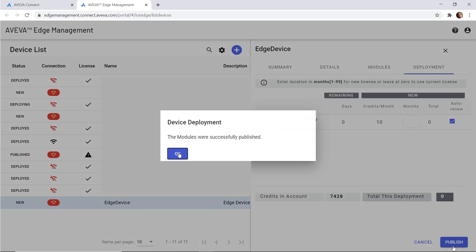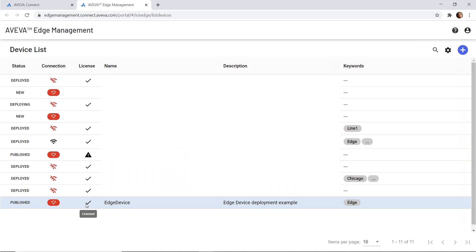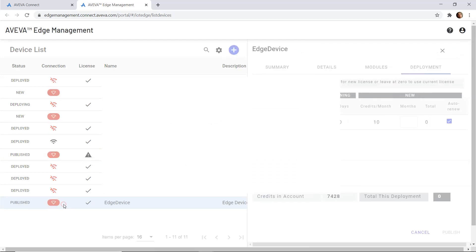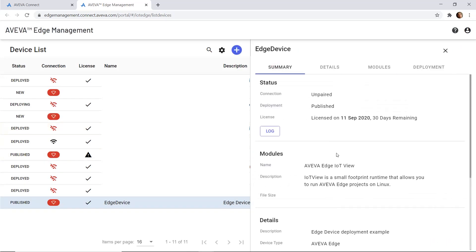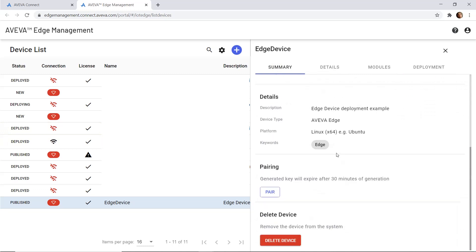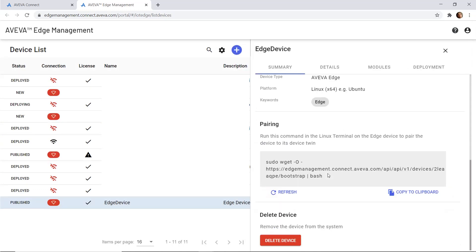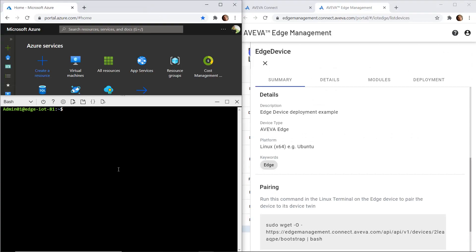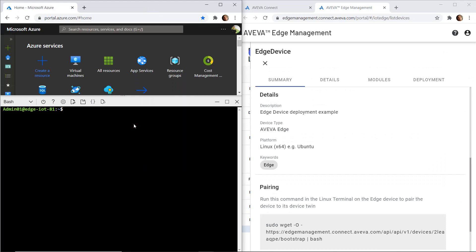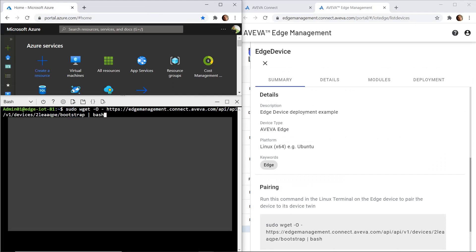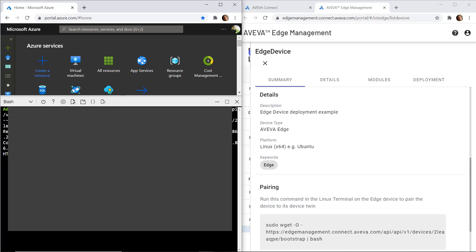The last step is to pair my device to my physical remote device. Here I'm just adding this command on my Linux machine remotely, which is deploying all the files to make Edge running on my remote server.